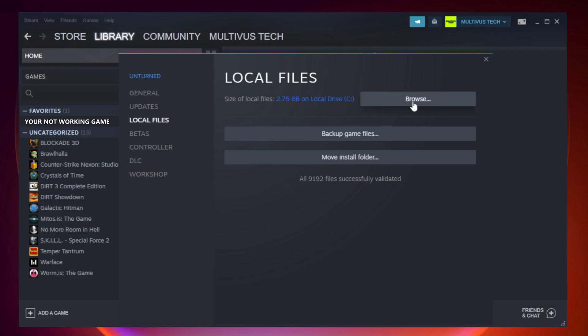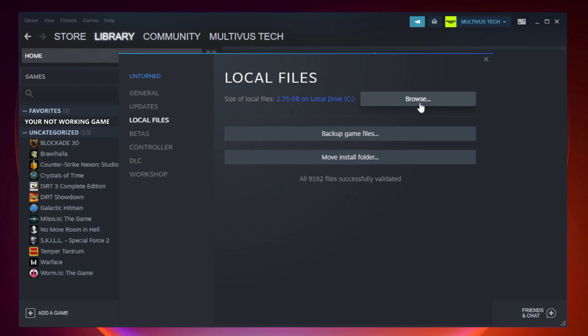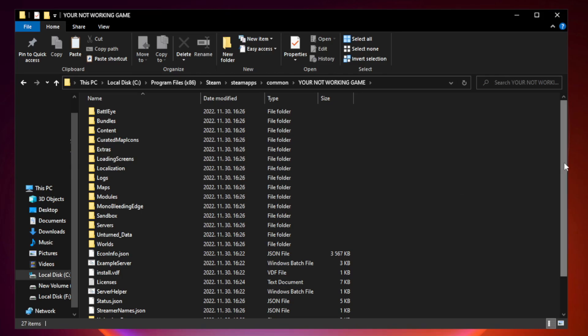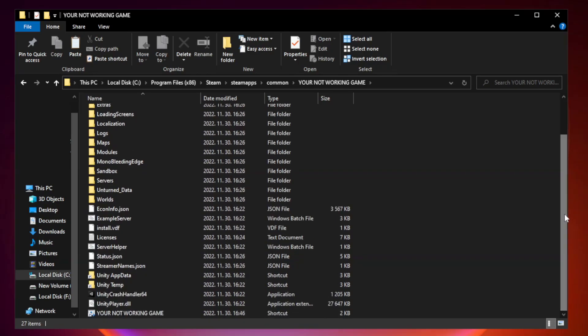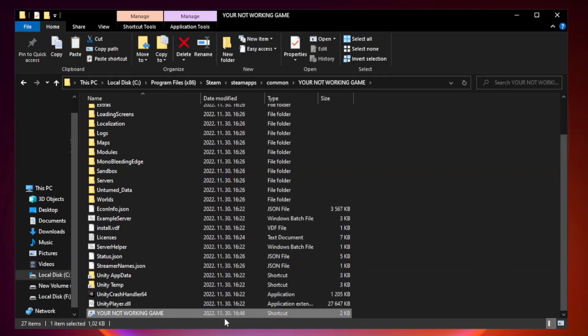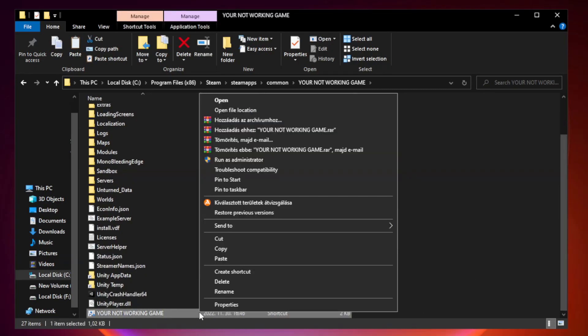Click Browse. Right-click your not working game application and click Properties.